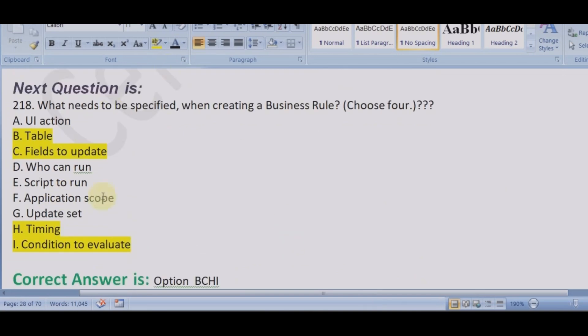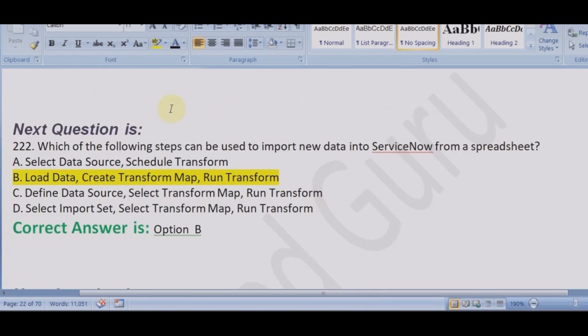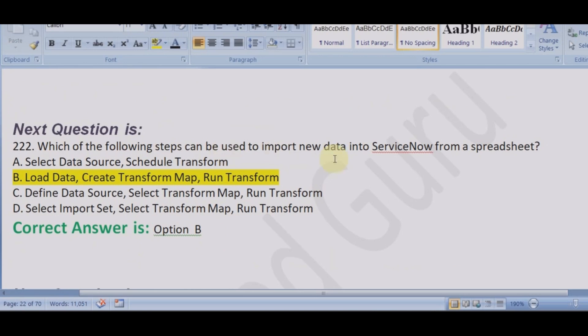I hope this was more insightful and helpful to deal with this kind of question. This will be our last question for this video: which of the following steps can be used to import new data to ServiceNow from a spreadsheet?